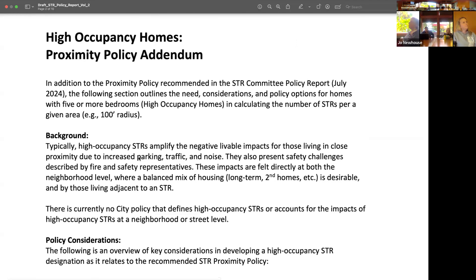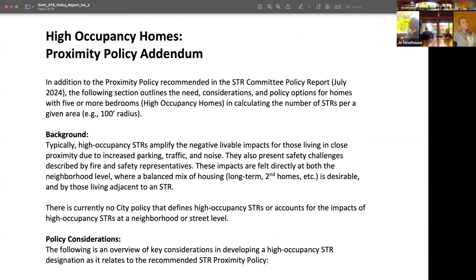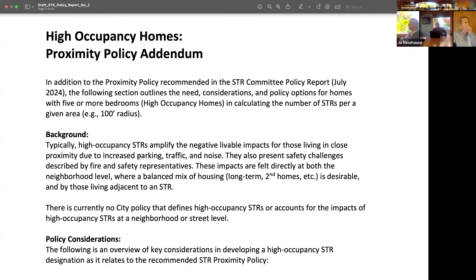This section was flipped to lead with the proximity policy addendum. It takes the proximity tool presented back in July — a GIS tool done with mapping online — and it does a catchment area of a hundred-foot radius, then looks at how many currently licensed short-term rentals are within that catchment area. The committee has recommendations around how many SDRs should be in there. When we presented this back in July, that number was five short-term rentals per catchment area, and we still recommend that as a baseline.